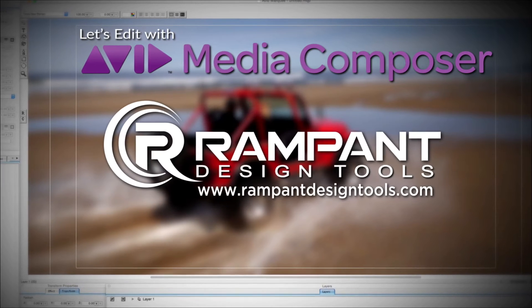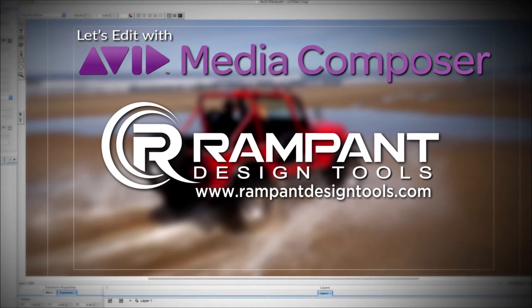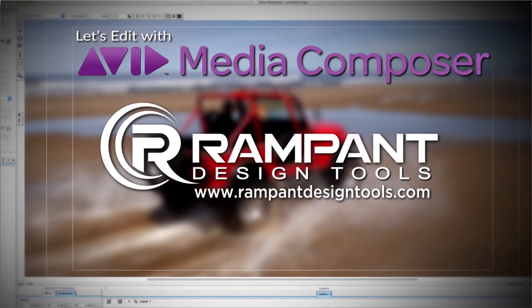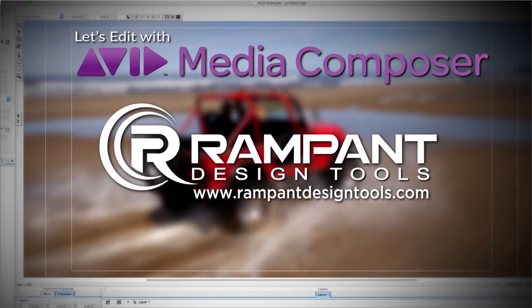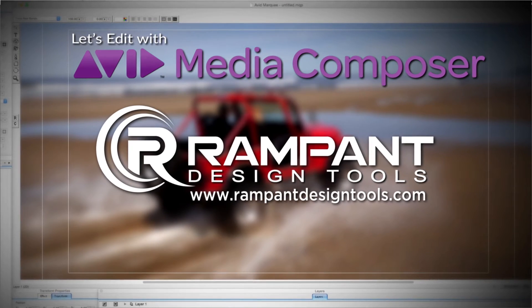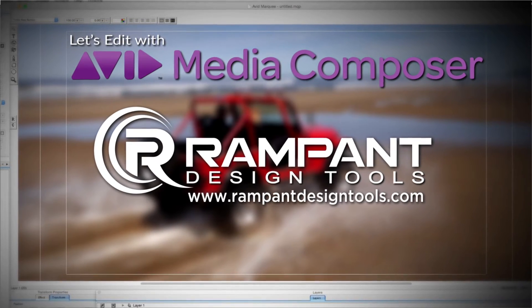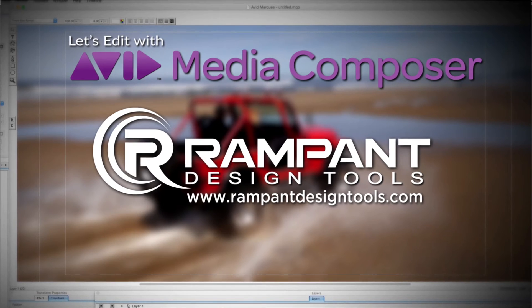And by Rampant Design Tools, creators of QuickTime-based style effects for video, designed to significantly enhance content for editors, visual effects artists, and motion graphic designers.